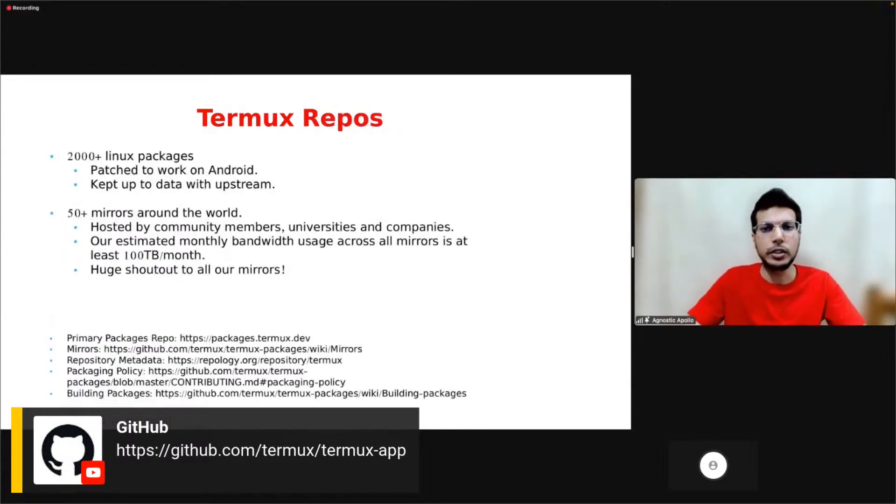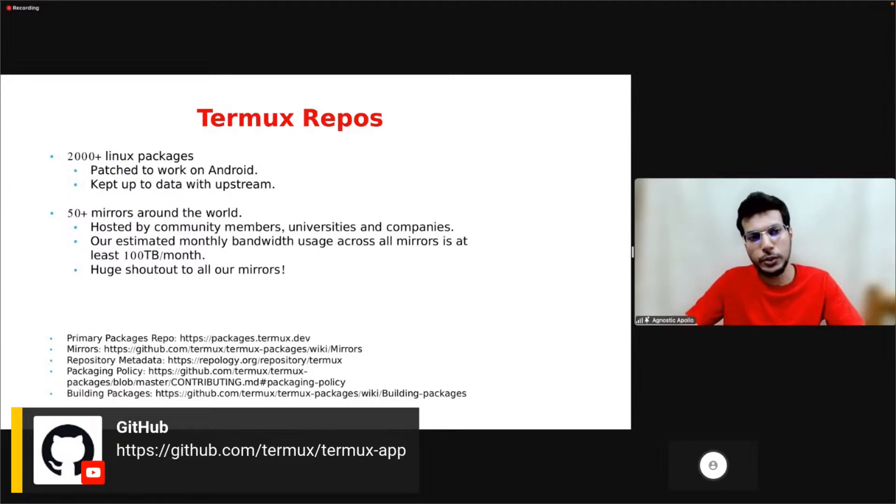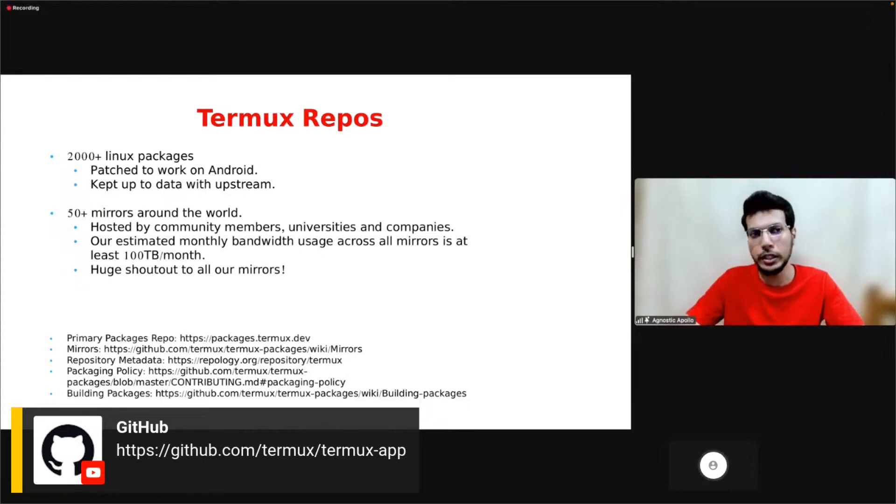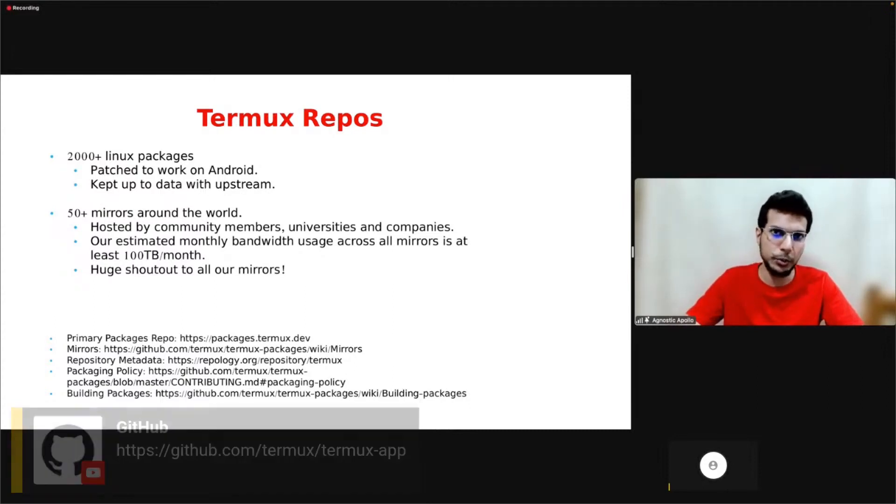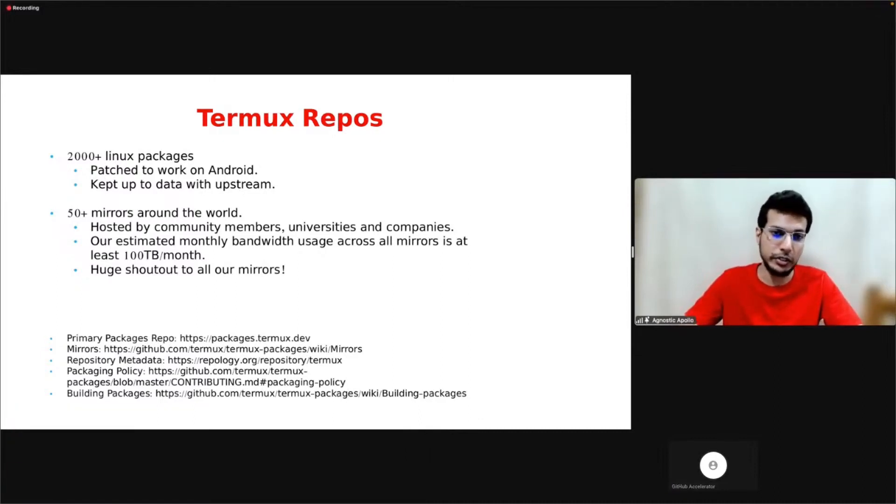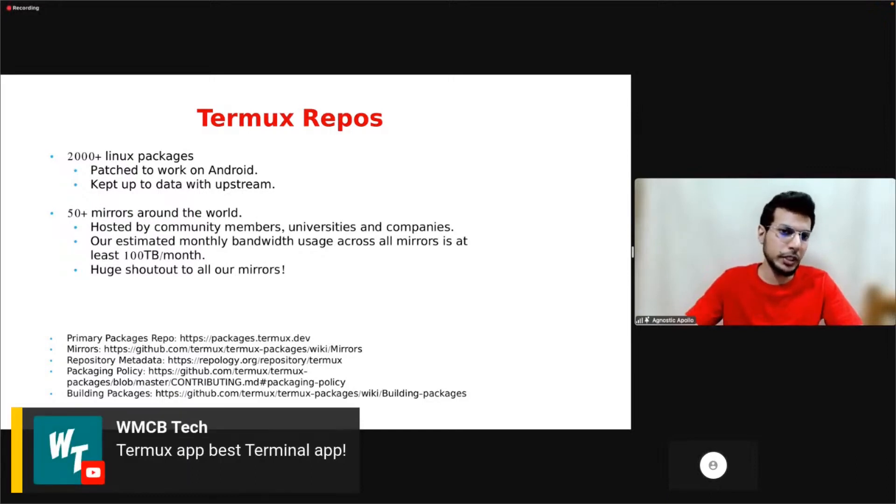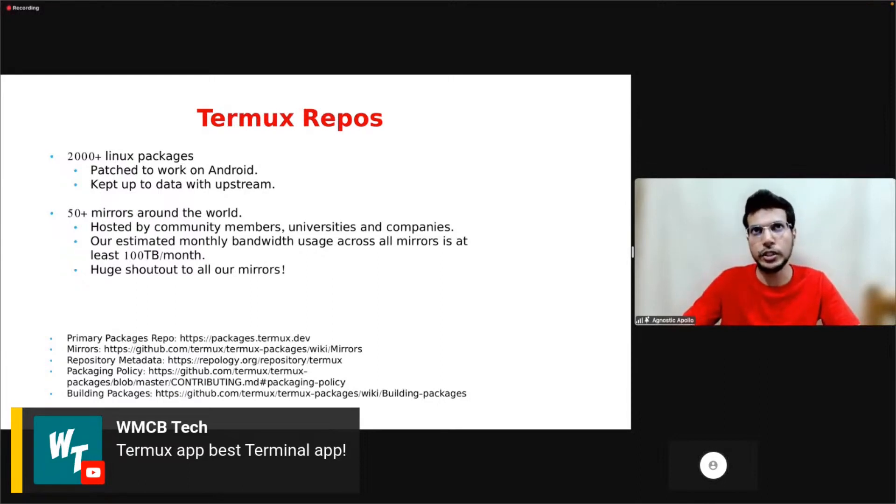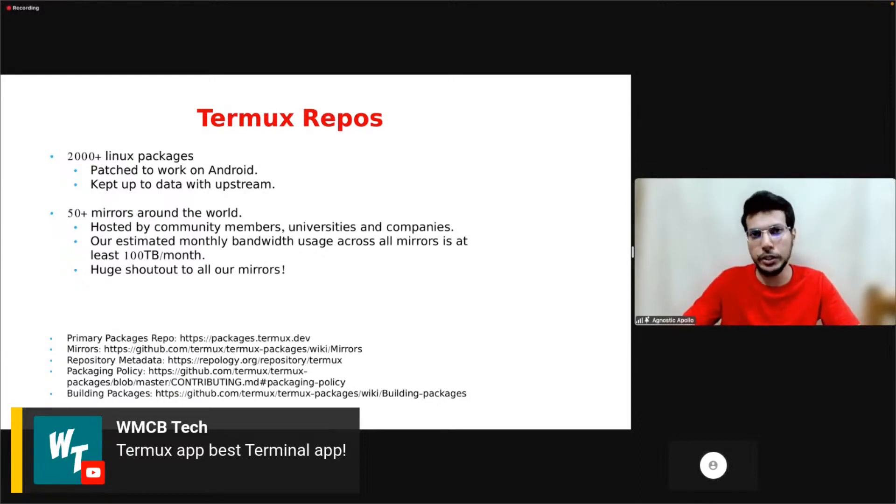Termux repos - like I said, we have 2000 Linux packages. These packages need to be patched to work on Android. The standard Linux distro packages don't work on Android because of differences, and they need to be kept up to date with upstream. That's a lot of work for our developers. We also have 50+ mirrors around the world. They are hosted by our community members, universities, and companies.